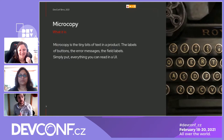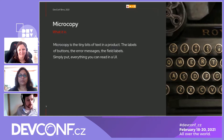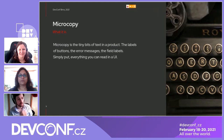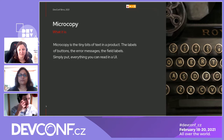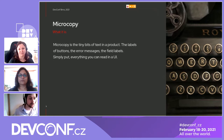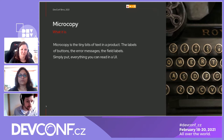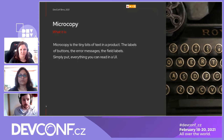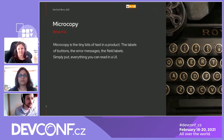Today we're going to talk about how we've been working together as UX designers and technical writers. But first, I want to talk about the subject of the day: microcopy. Microcopy are the tiny bits of text in a product — the labels of the buttons, the error messages, the field labels. Simply put, it's pretty much everything you can read in a UI.